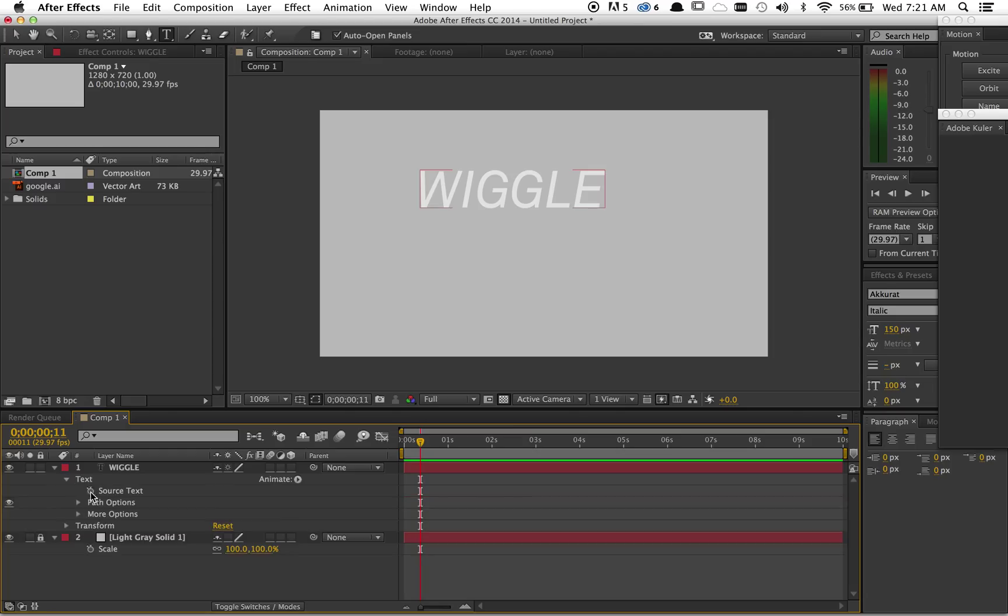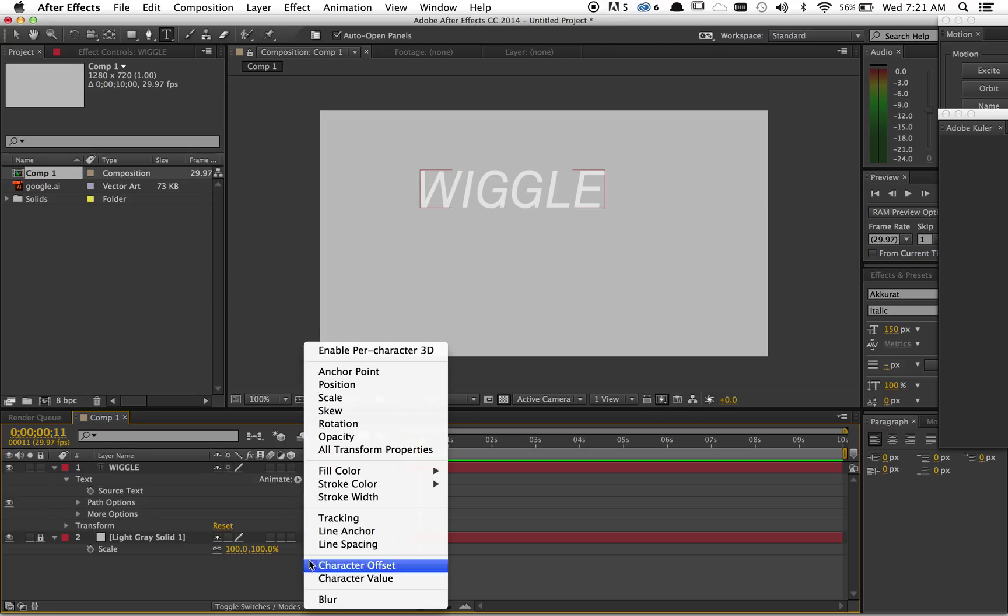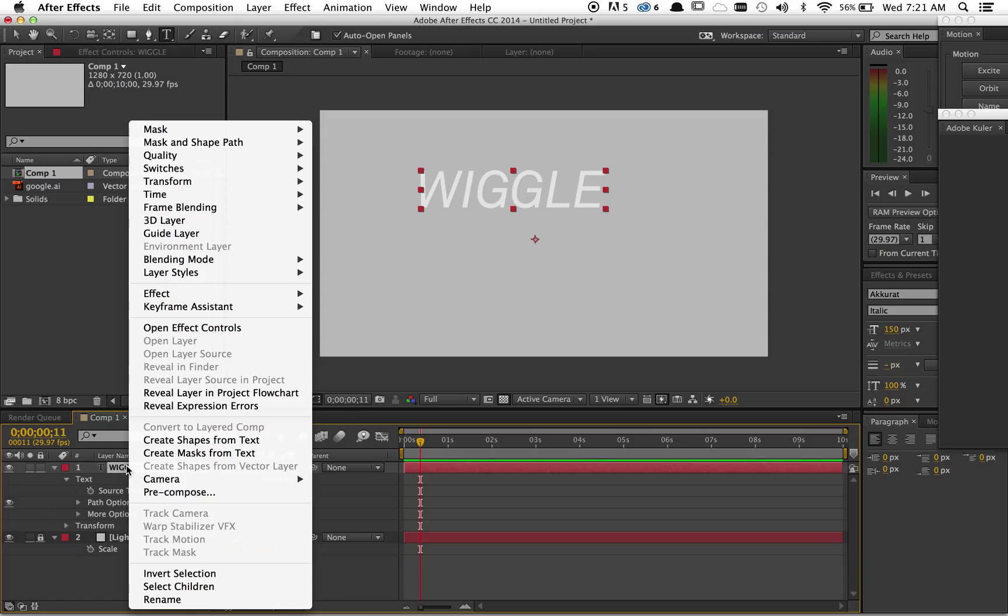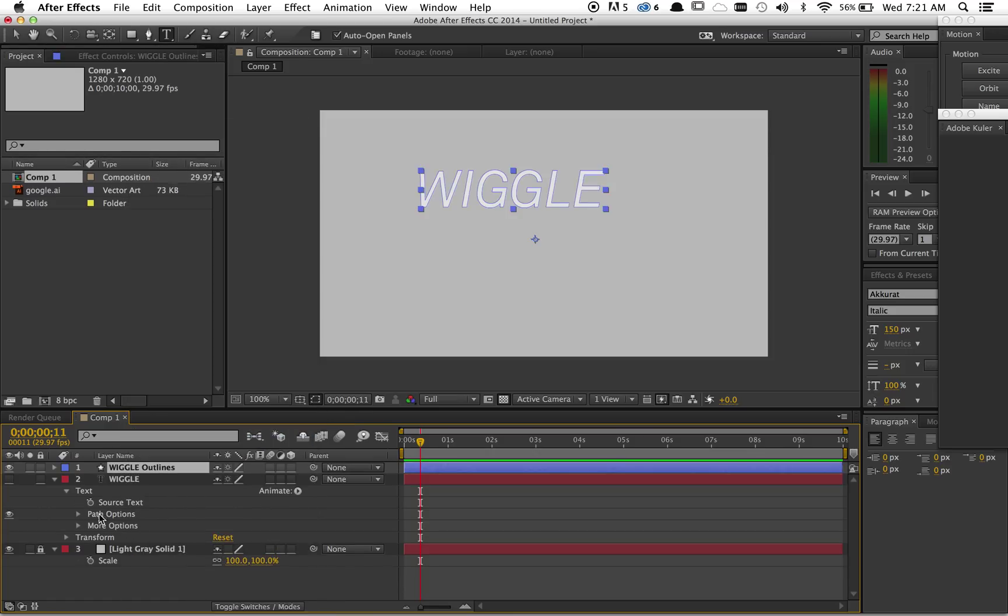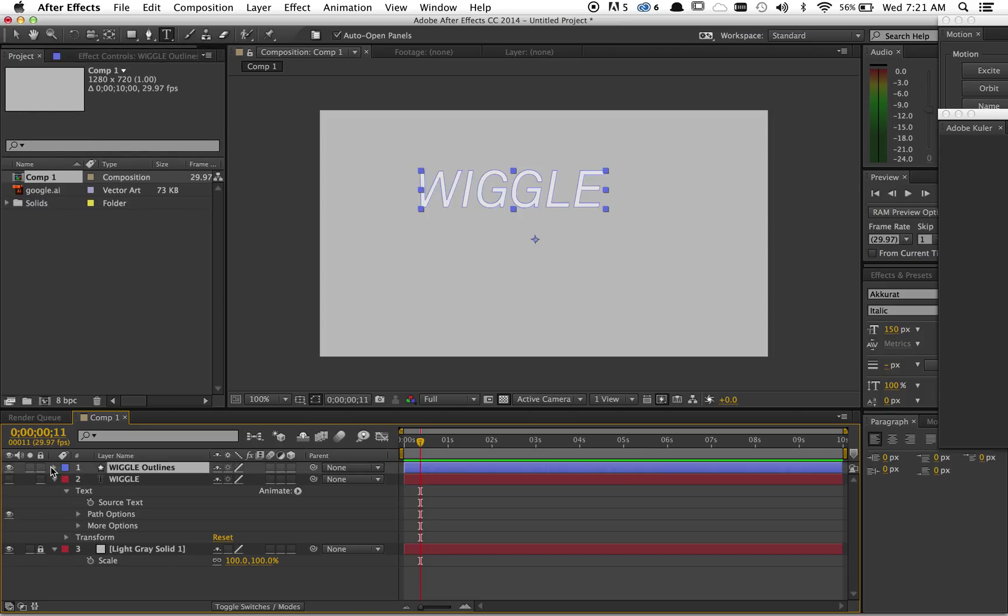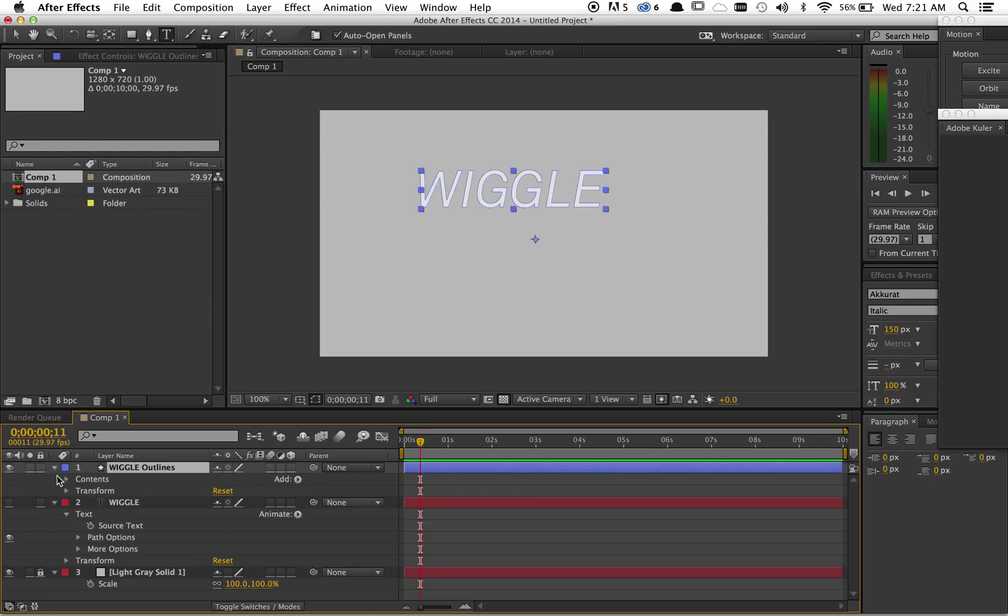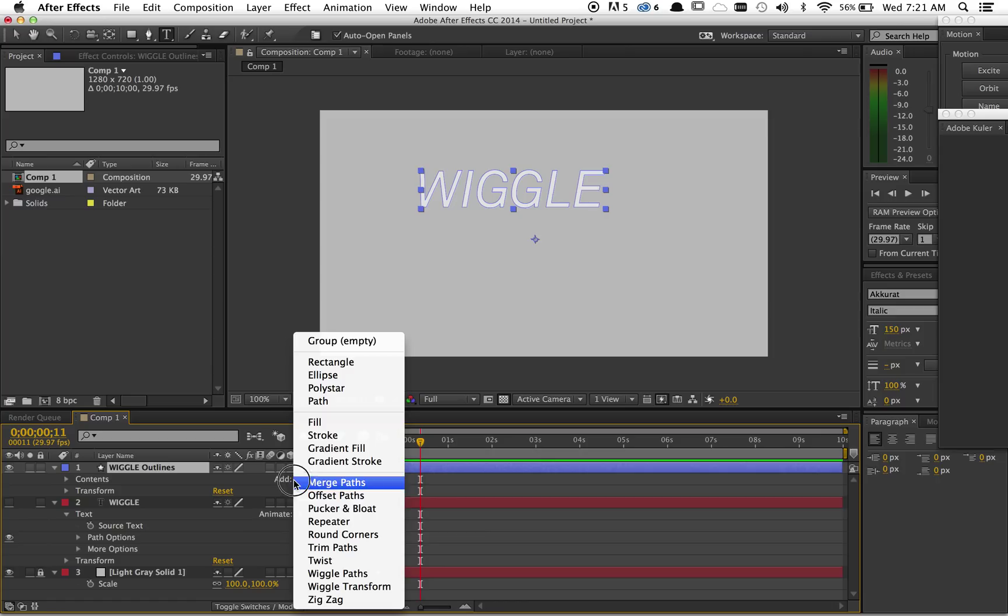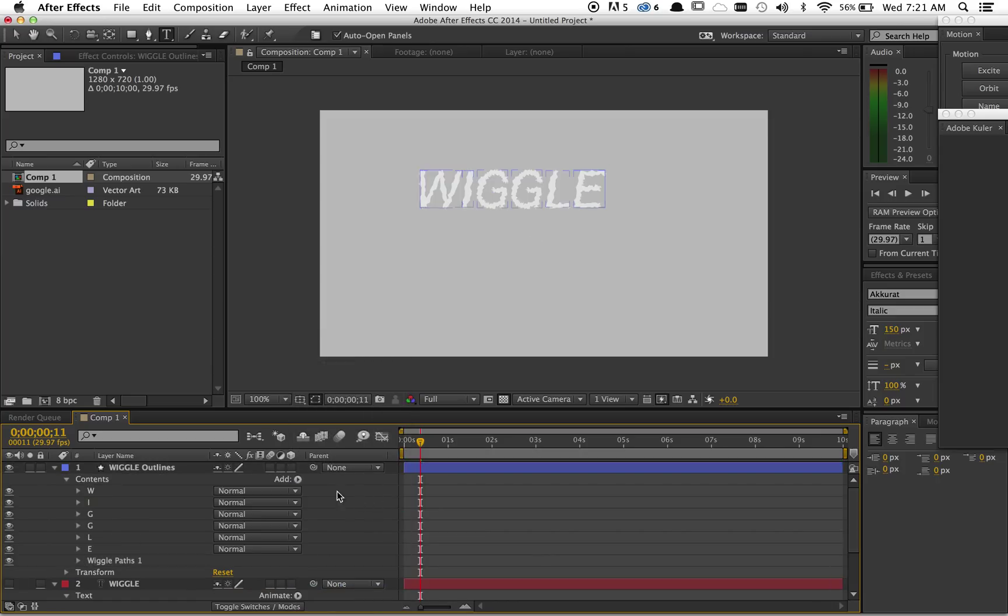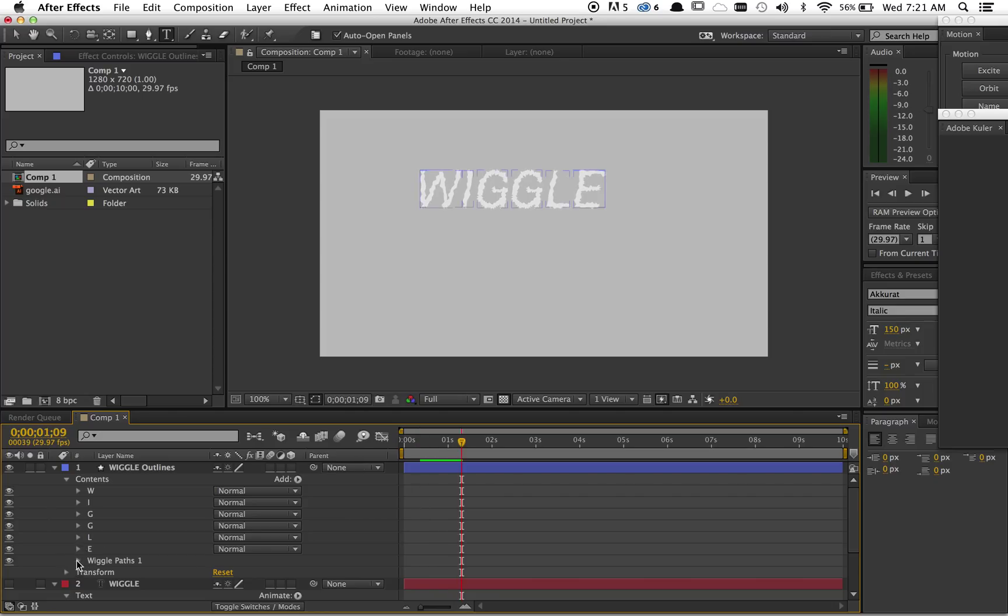So you got to make these shapes. If you right-click and create shapes from text, you have your original layer, then you have these outlines. And if you add wiggle paths, that's just the default, so it looks kind of bad. Dial it down a bit.